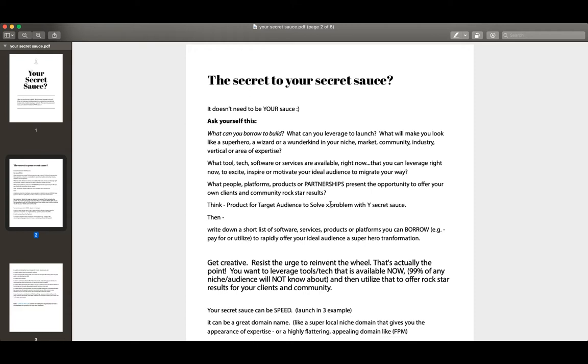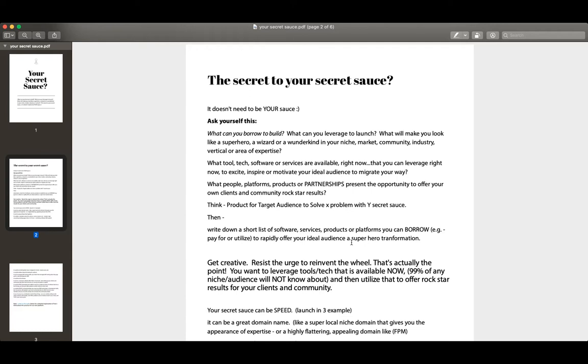As a matter of fact, I would say it shouldn't be your sauce if you're smart. All right. So here's an exercise: there's some areas to do this in the box below. Write down a short list of software services, products, or platforms that you can borrow. And when I say borrow, I mean pay for or utilize to rapidly offer your ideal audience a superhero transformation.